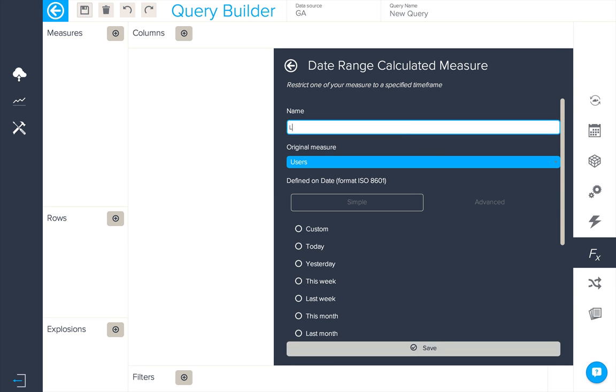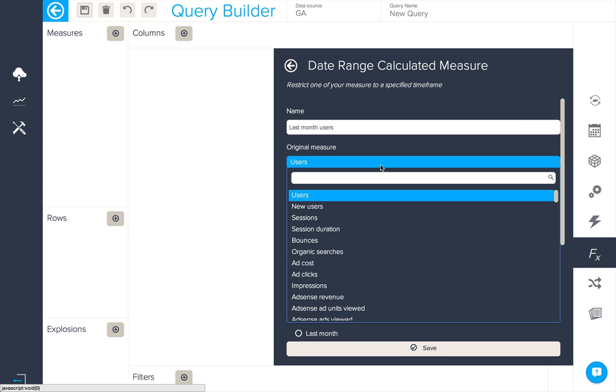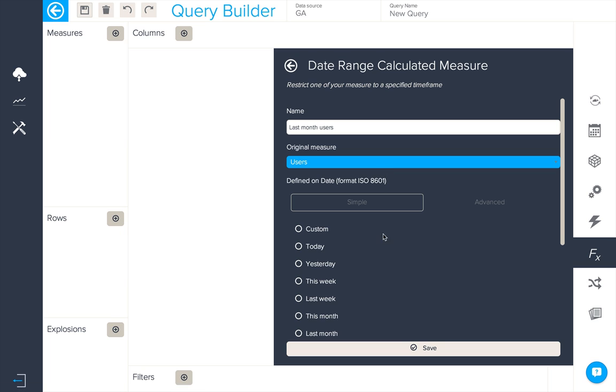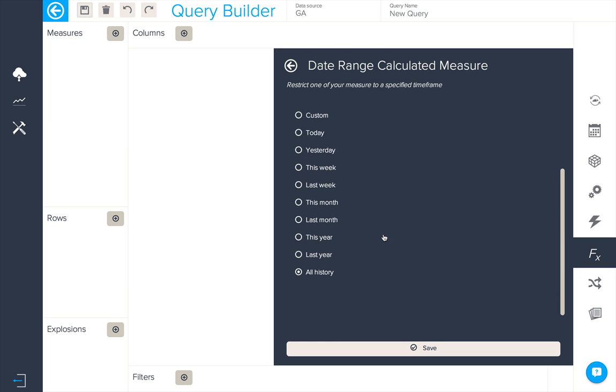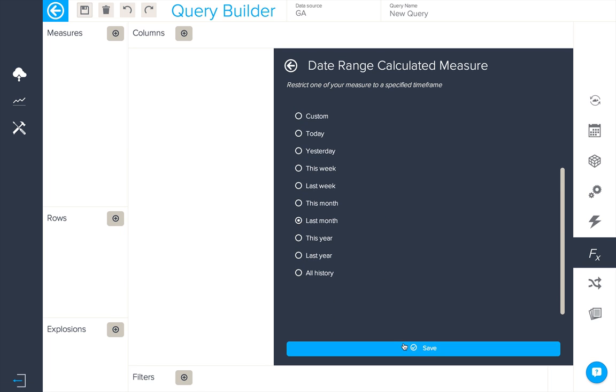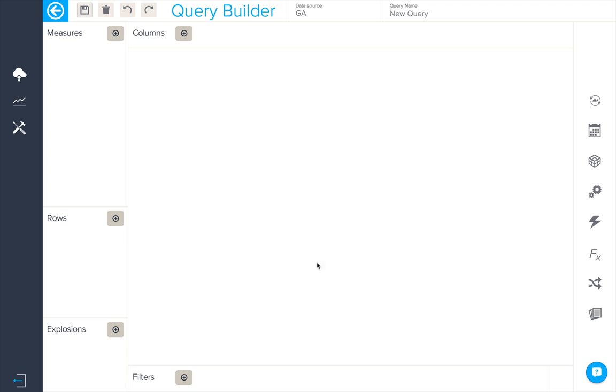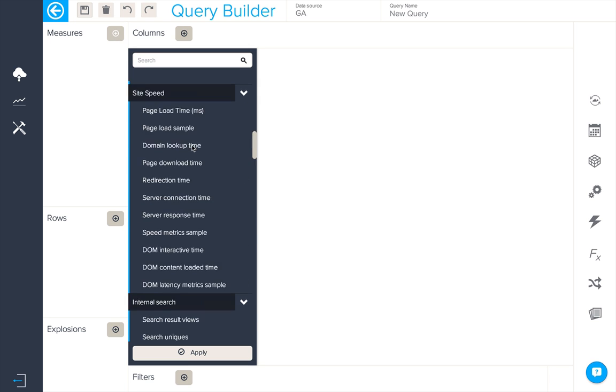To do so we're going to create one date range calculated measure based on users for last month. We specify that here and let's add this into our query.